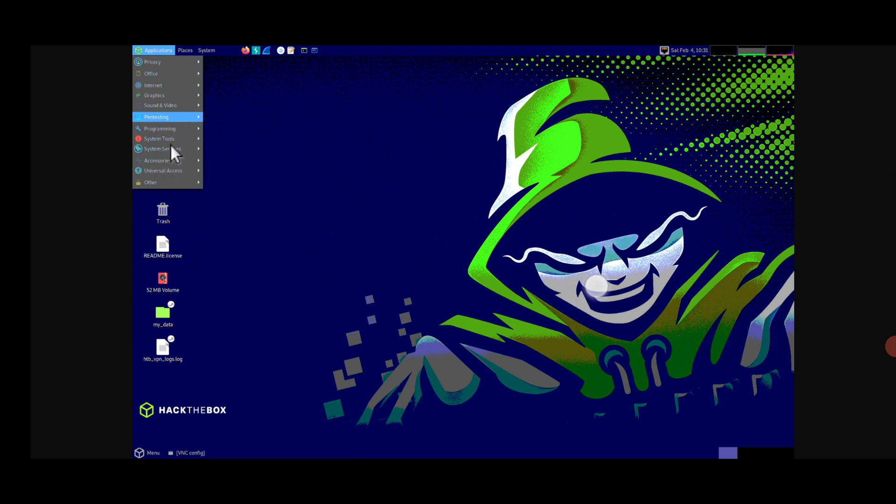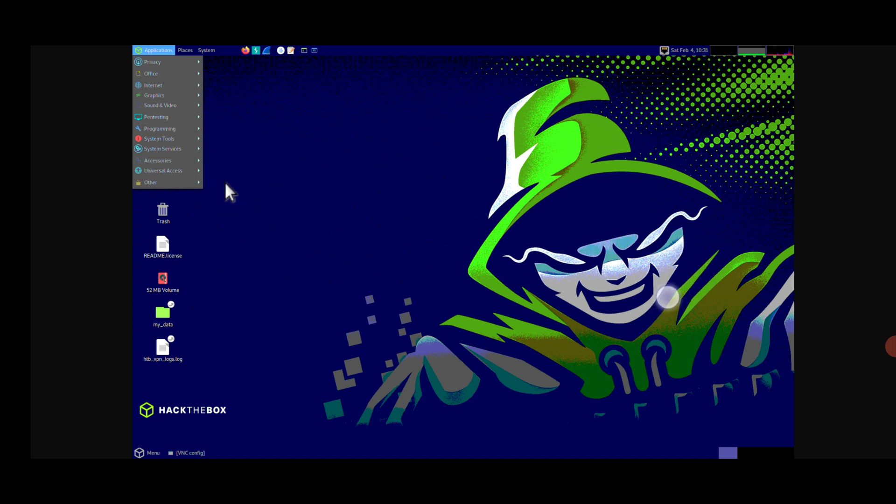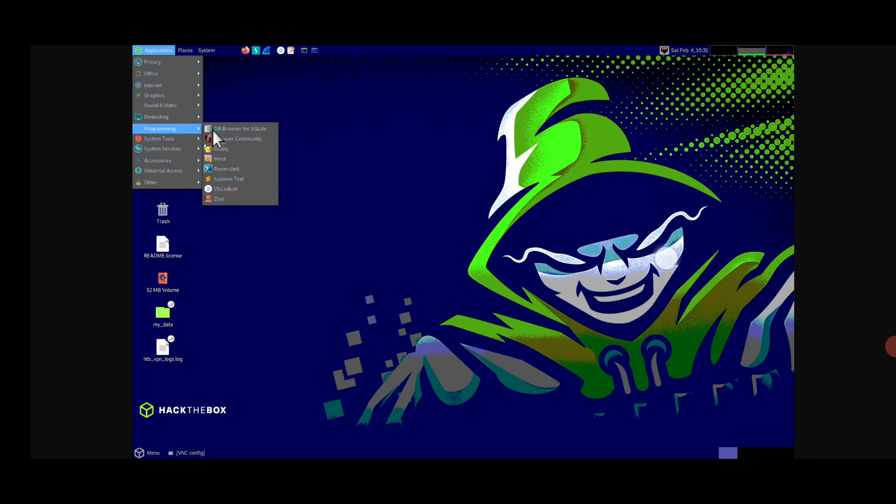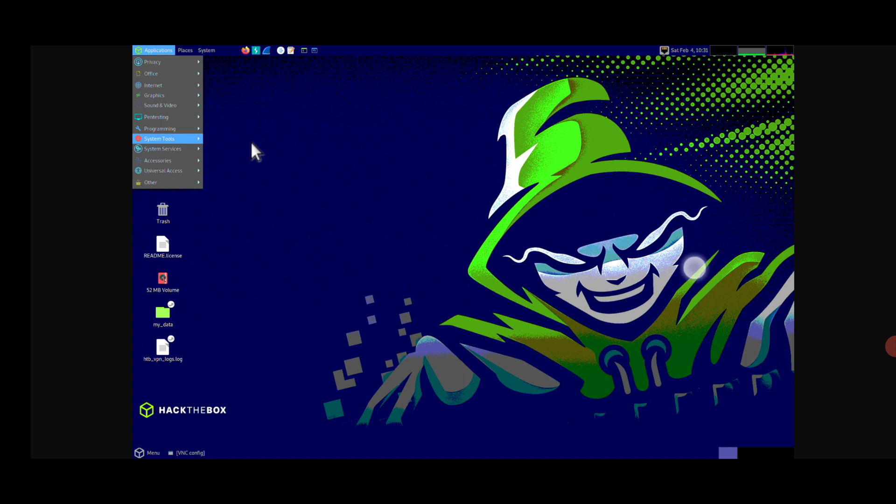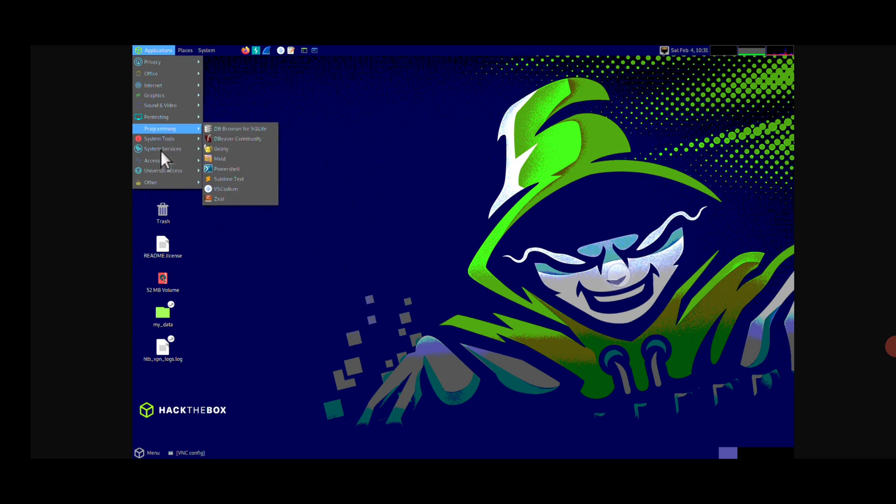In the programming. You can see. You will find the VS Code here. Sublime text. And you will find the database also. You can set up a database for SQL. And you can use the DBVR community to just use it. And in the system services. You will find different tools.